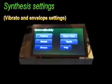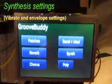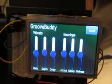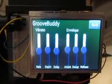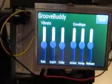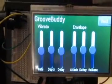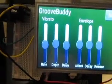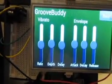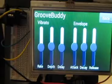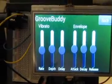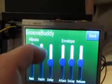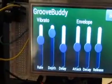The synth section of the GrooveBuddy menu allows you to change the vibrato and the envelope of the current patch that's in memory. So if we play something with no vibrato settings set up, we get this kind of a sound. But if we dial in some vibrato, you'll hear the difference.